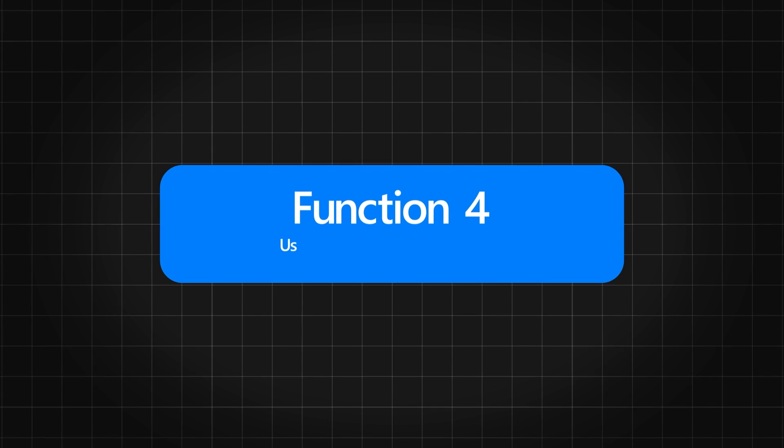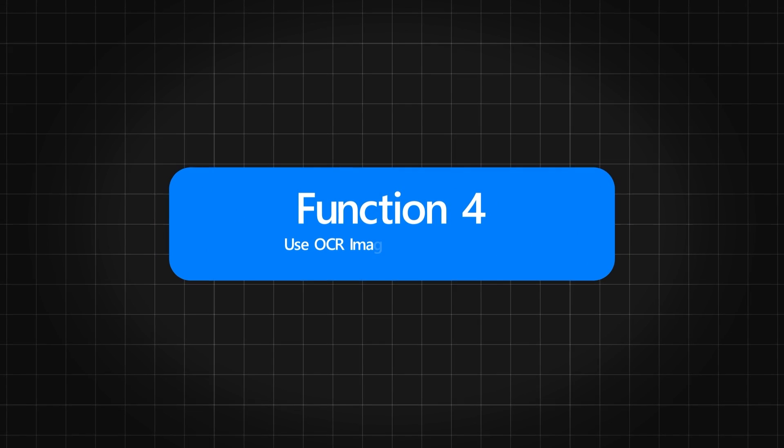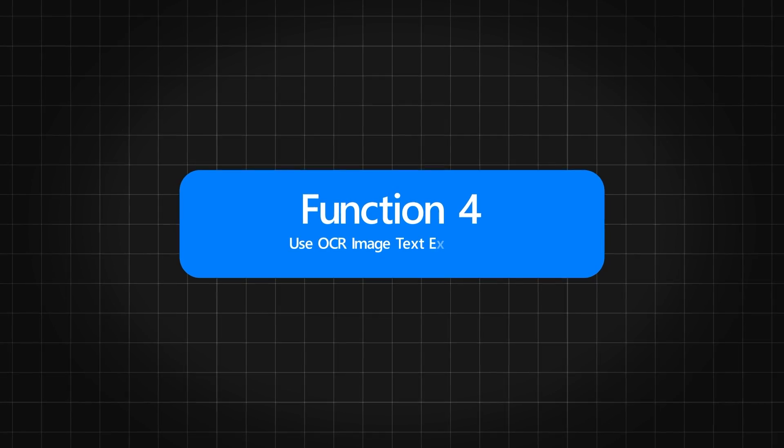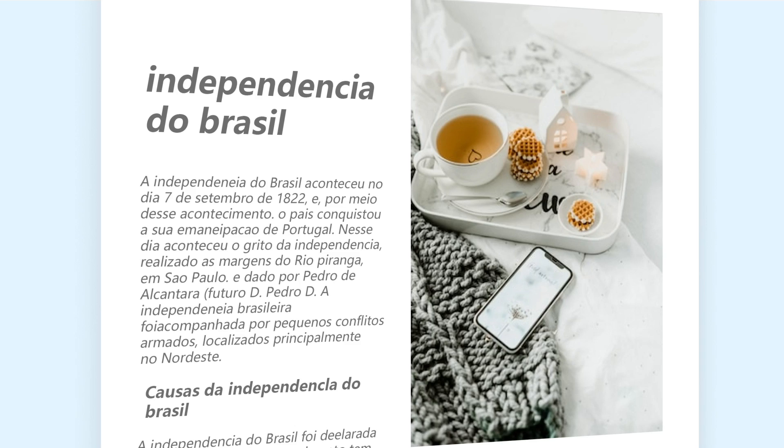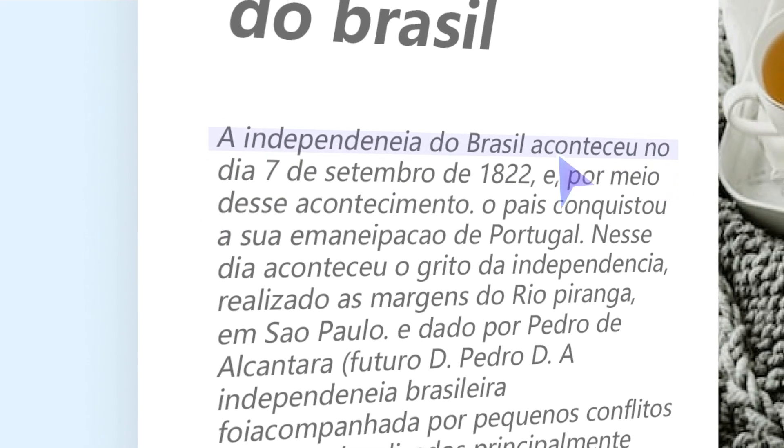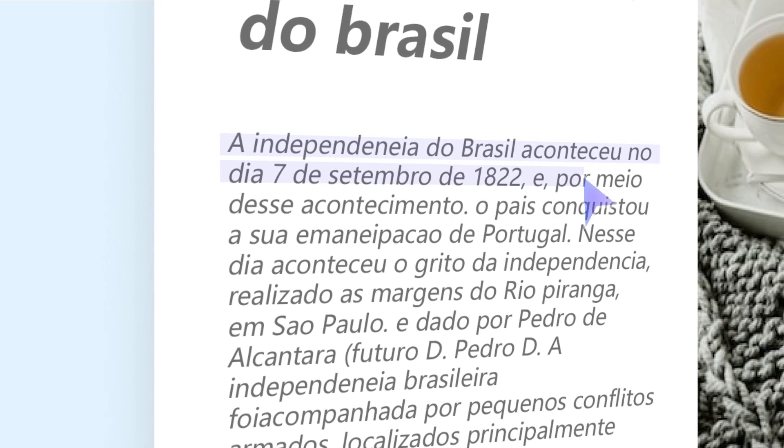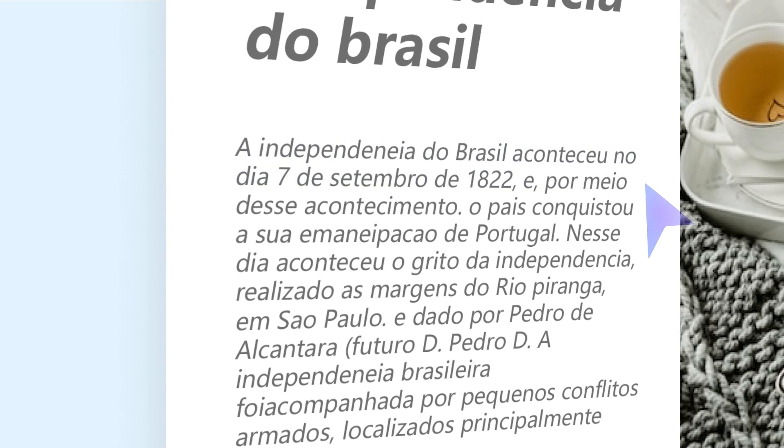Last but not least is Function 4, Use OCR Image Text Extraction. Have you ever struggled to copy and paste text from images, scan copies, or photos?